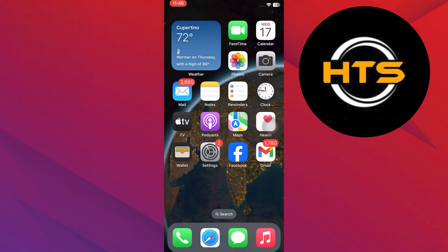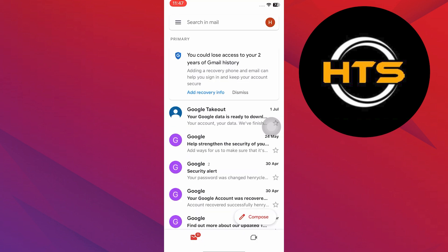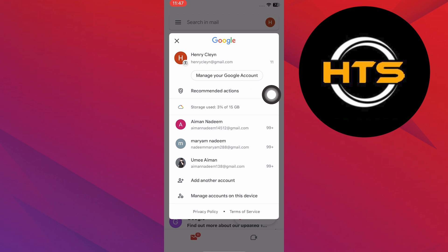First, open the Gmail app on your iPhone. Then, tap on your profile icon in the top right corner. Tap on Manage your Google account.